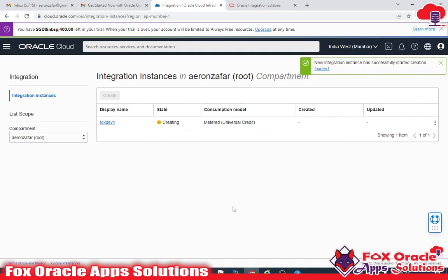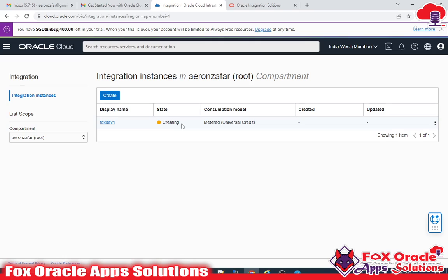The new instance is now visible but it is in creation status. It will take a minimum of four to five minutes, so I'll pause the video and wait.